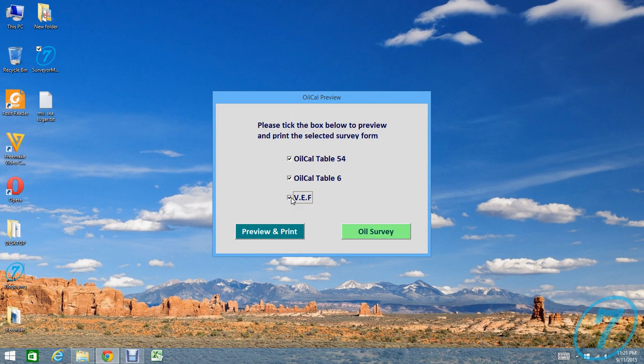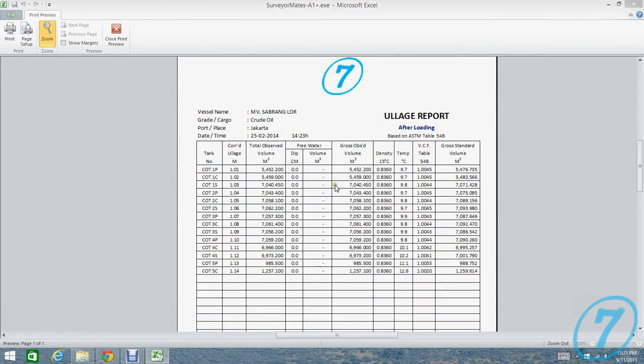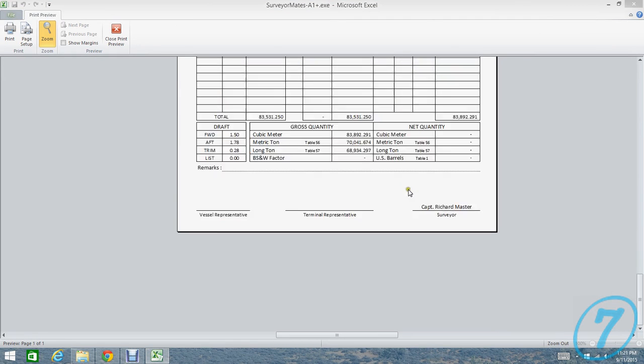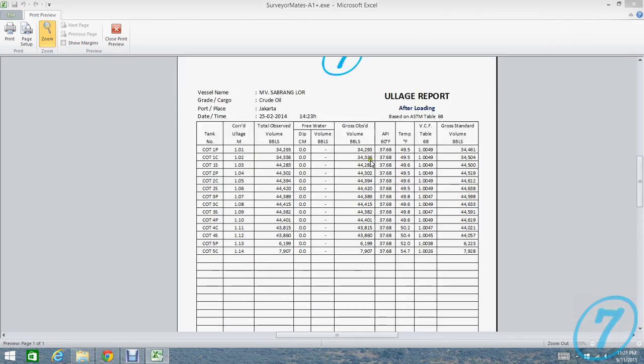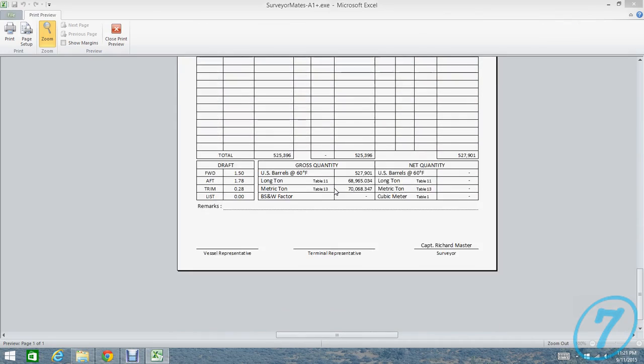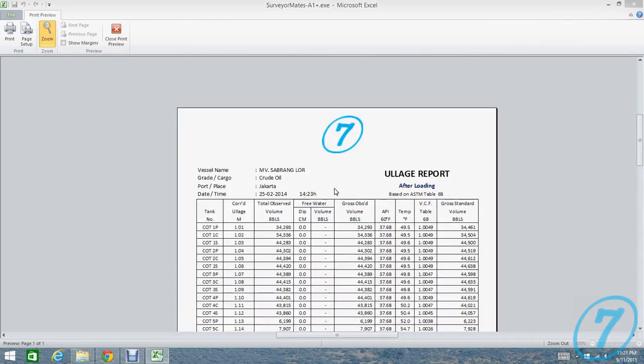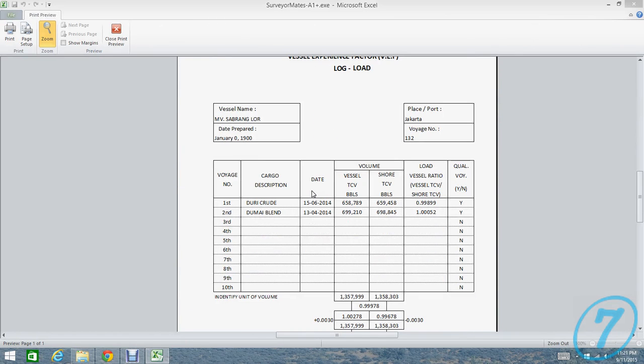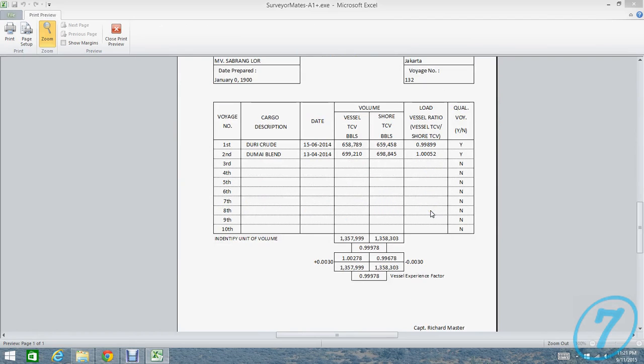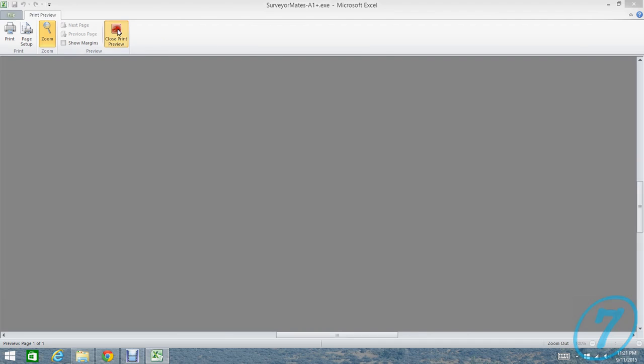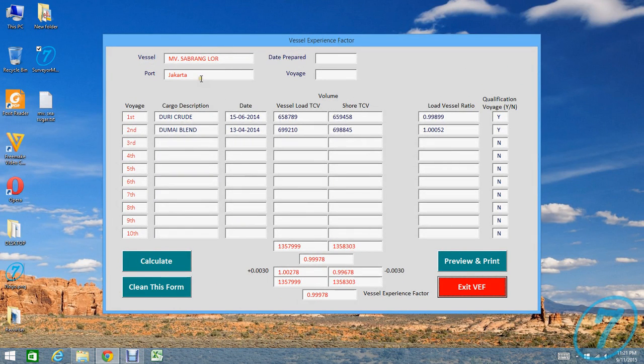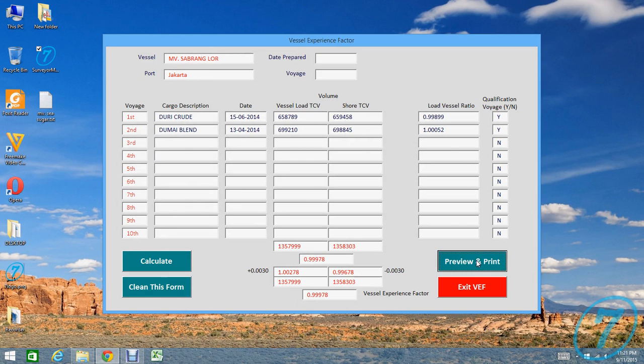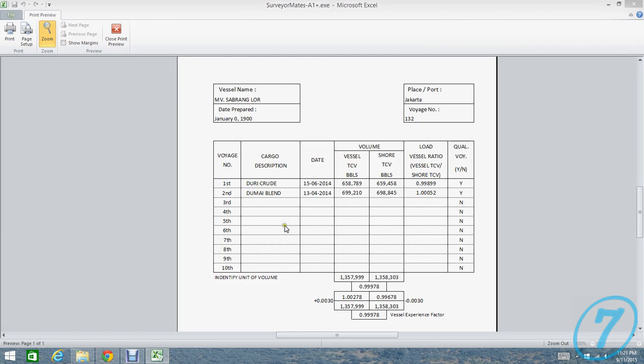We have Oil Table 54 and Oil Table 6. Preview. Oil table 54B, and then we have Oil Table 6B. And then we have Vessel Experience Factor. And now you're back to the main menu.